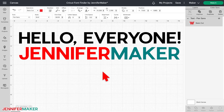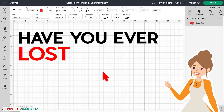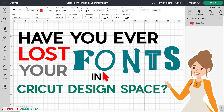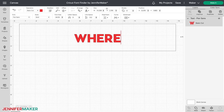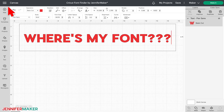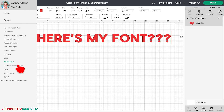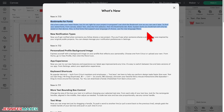Hello everyone, Jennifer Maker here. Have you ever lost your fonts in Cricut Design Space? If so, you are not alone. And as there's a new Cricut Design Space update rolling out just for fonts, I thought this was a great opportunity to show you how to find your fonts in Cricut Design Space for desktop.